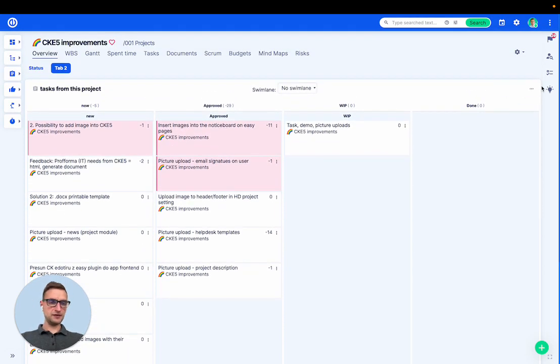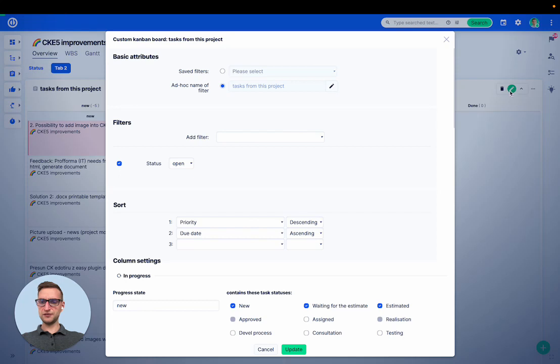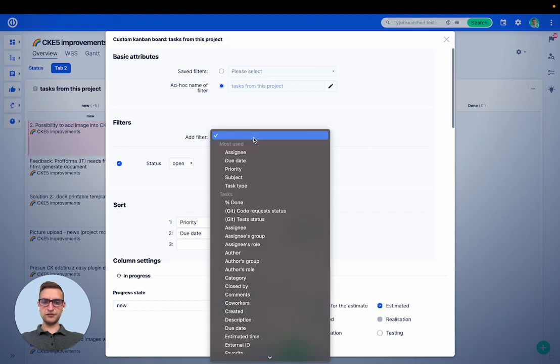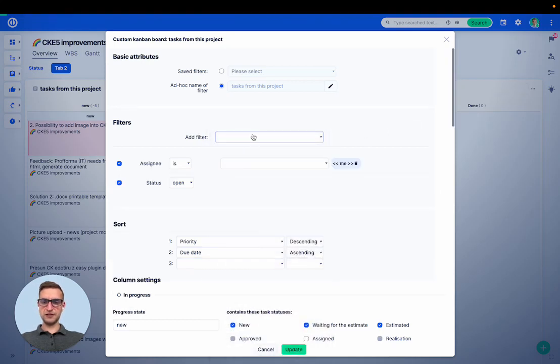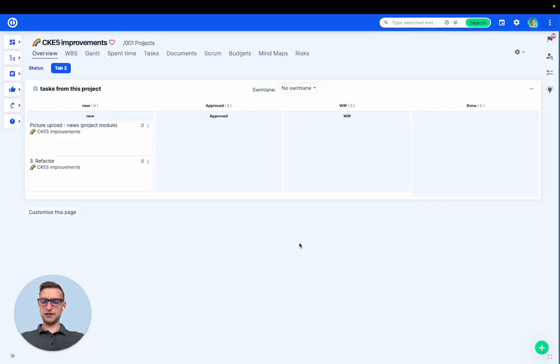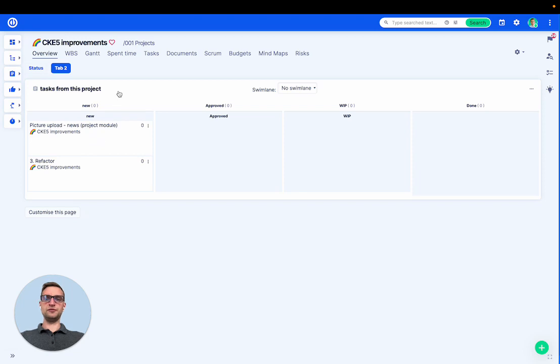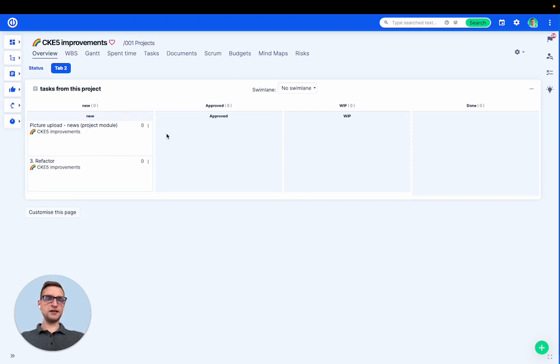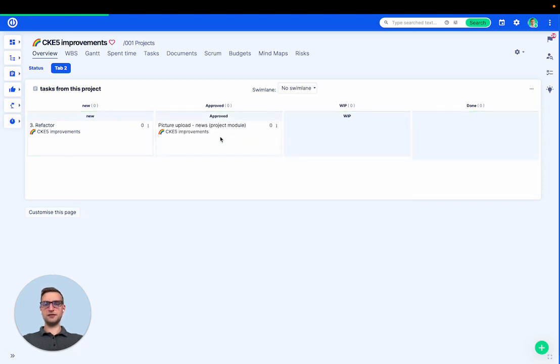Let's say I want to do a little adjustment here, so I want to change the filter of the tasks. Let's say where assignee is me. Update. And see, I can get a different view on the Kanban. And obviously, I can drag the tasks along the Kanban and that way change their statuses.